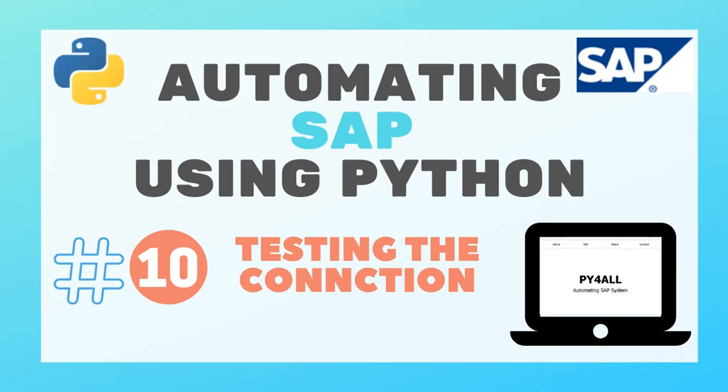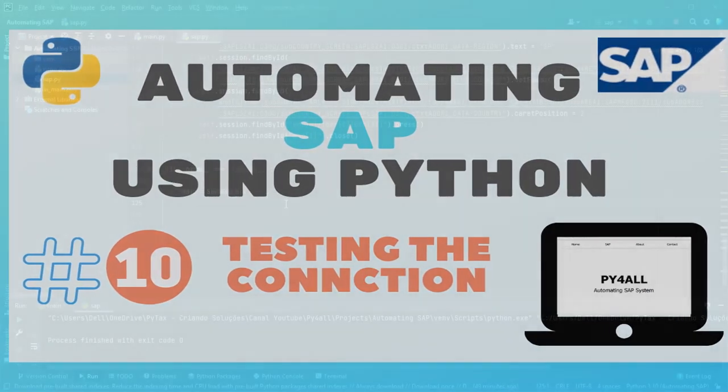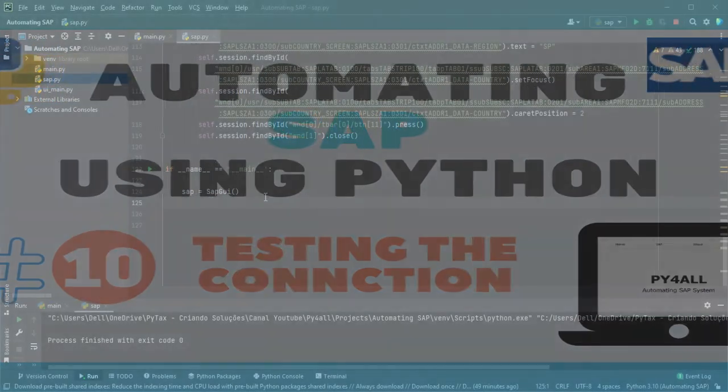Hey guys, in this video we are going to test using the connect SAP method to check if the script that connects to the SAP already open worked.